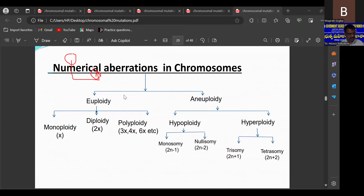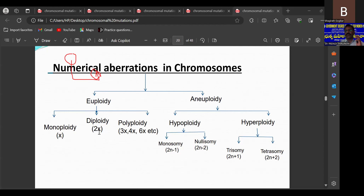Generally we can explain euploidy and aneuploidy. Euploidy means during gametogenesis every gamete receives only one set, that is x or n. If a gamete contains only one set, that is called monoploid or haploid. Normal organisms are diploid, but due to hybridization processes, we can naturally observe some plants with a polyploid nature.